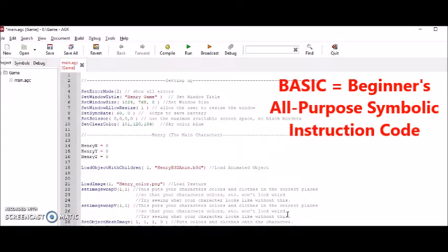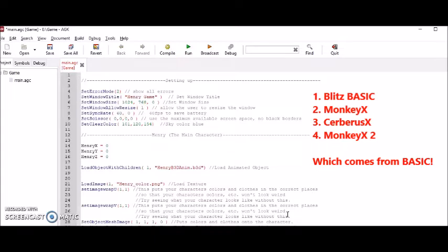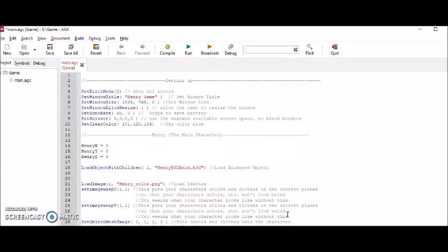I've done tutorials on game programming languages like Blitz BASIC, MonkeyX, Cerberus X, MonkeyX2. They all tried to replicate the BASIC beginner's all-purpose instruction symbolic code. So naturally, I would also do a tutorial on AppGameKit because this also replicates that BASIC language.